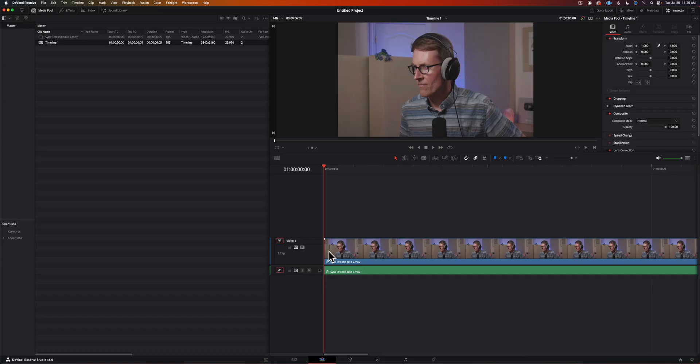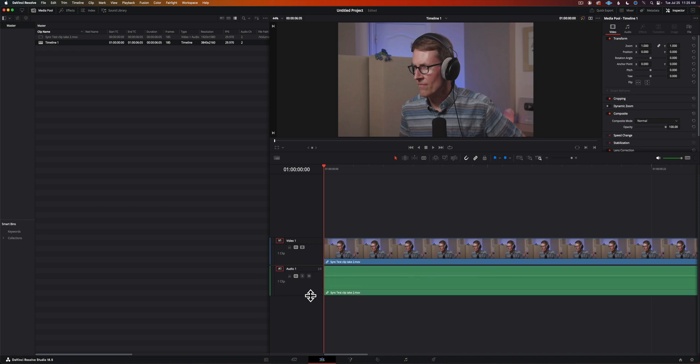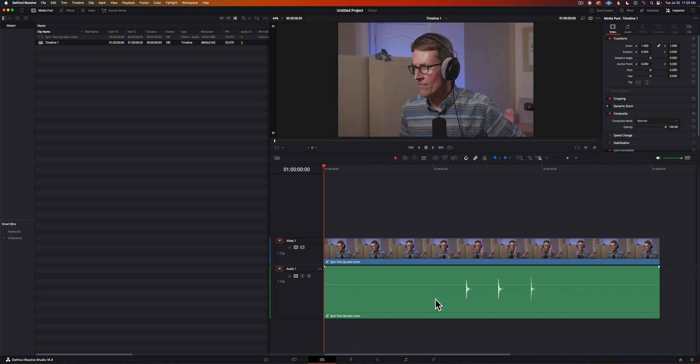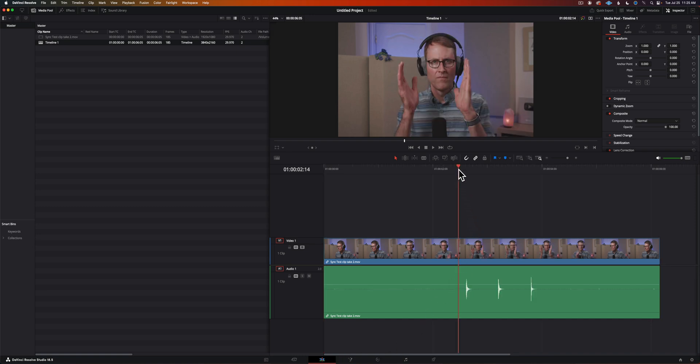Now once we have that we're going to open that video that we just recorded in OBS in a video editing app. In our case we'll use DaVinci Resolve. You can get a free copy of that at blackmagicdesign.com.